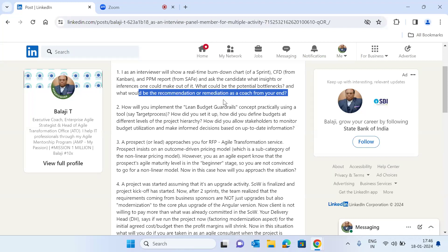In terms of remaining work, we need to look at the slope of the burndown line. The slope shows the rate at which work is getting completed. If it is a flat slope, it indicates slower progress. Depending on the slope, you can tell whether teams are making rapid progress or slower progress.